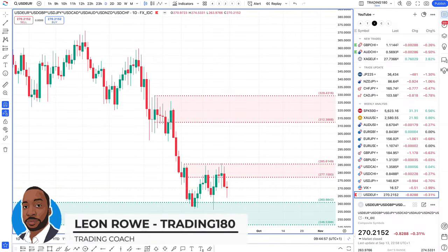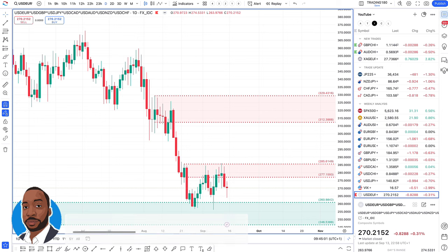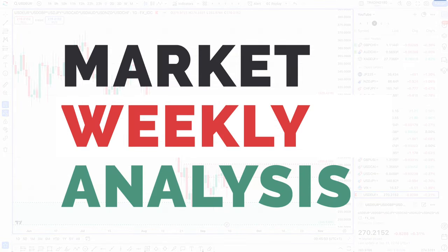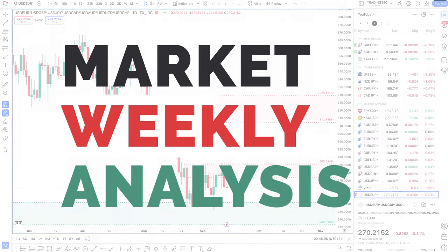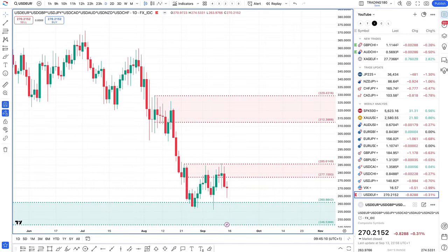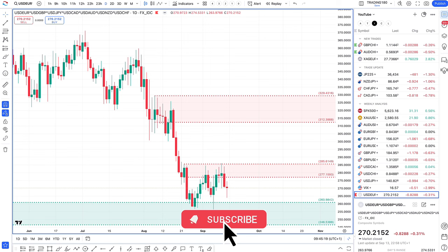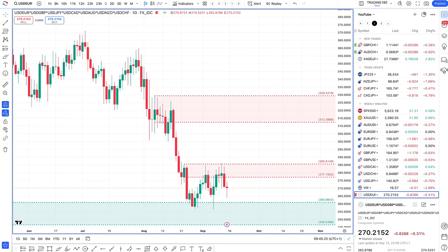Hi, my name is Leon Rowe, currency trader and trading coach at Trading180.com. Welcome to this week's Supply and Demand Forex, Gold and S&P Fundamental Technical Analysis for the week ahead starting the 15th of September. I hope you all had a great trading week. Before we get started, please don't forget to like, subscribe and share the video content with your trading colleagues and across your social media platforms — it's a free way to support the channel.